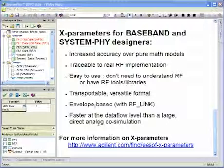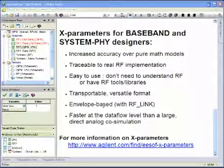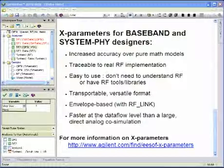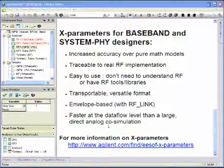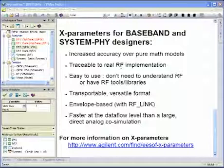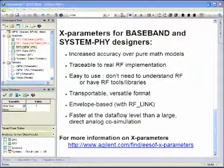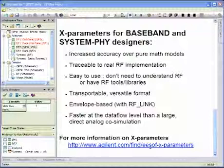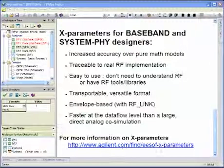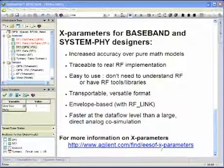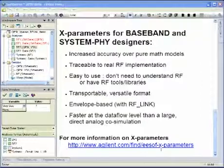It's a versatile format — envelope based using RF link technology. Because it runs directly at the data flow level, you can still get RF-accurate results at a very fast simulation rate. If you'd like to know more about X-parameters, go to Agilent.com, find ESOF-X-parameters, and you'll find many tutorial videos on X-parameters. Thanks very much.